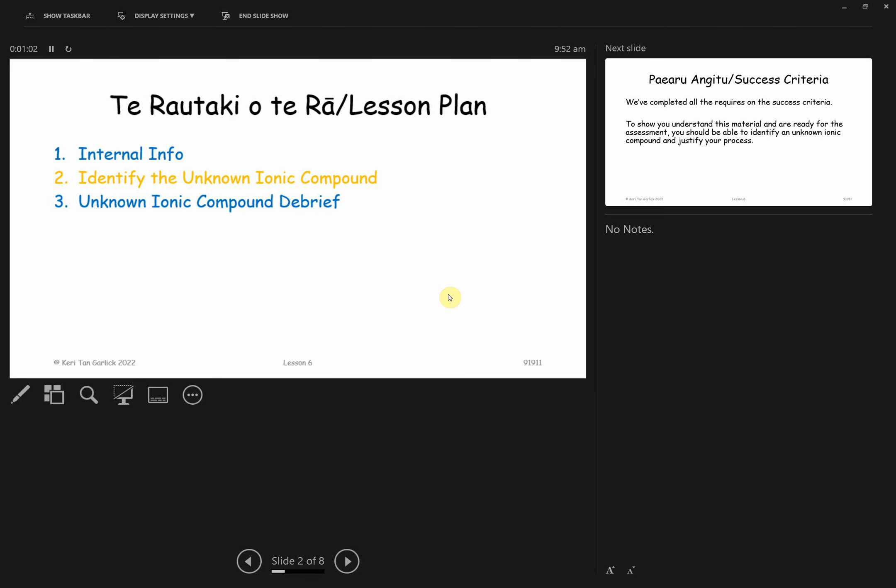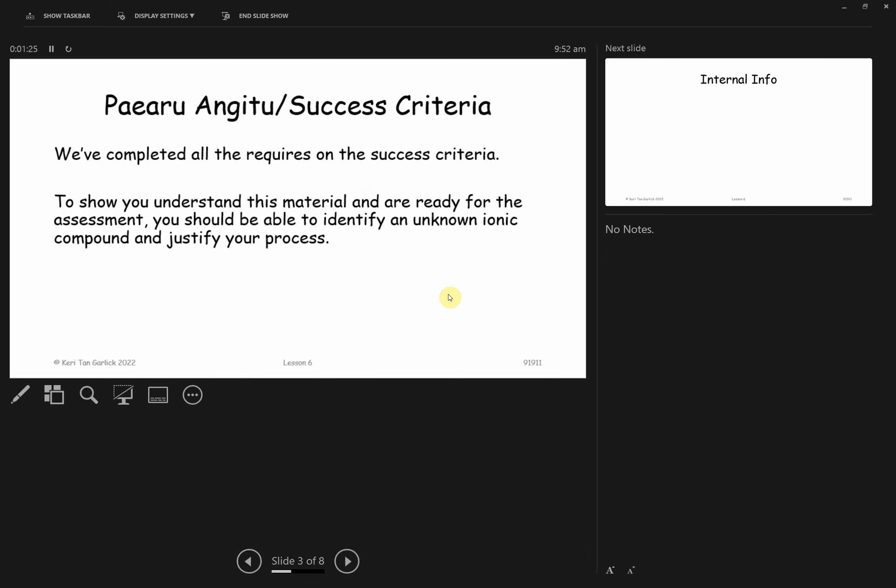Lesson plan for today: I'll talk about the internal and explain what to expect for next week and week three. You'll have a chance to do the practical with the unknown ionic compound, and then I'll do a debrief to remind you of some common mistakes. Success criteria wise, we have covered everything on that checklist. You should be able to identify the unknown and justify how you've identified that unknown. Remember, we're doing qualitative analysis.